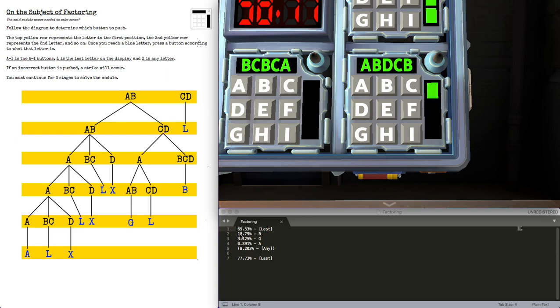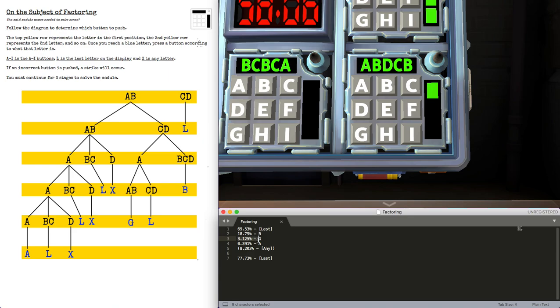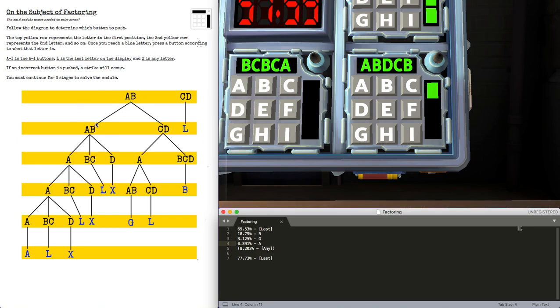Well, there's a 69.53% chance it's going to be the last letter no matter what. There's an 18.75% chance it will be Bravo, a 3.125% chance it will be Golf, and a 0.391% chance it will be Alpha if it's not the last letter.